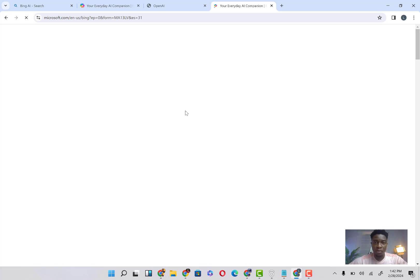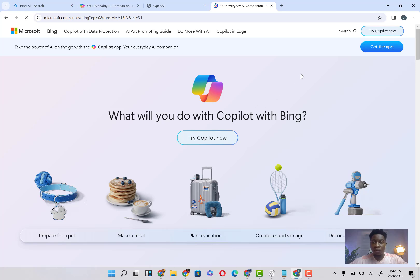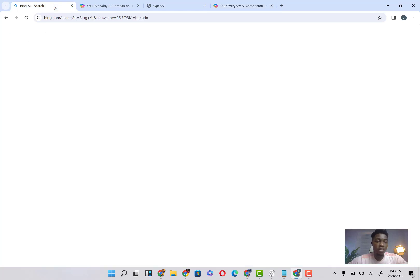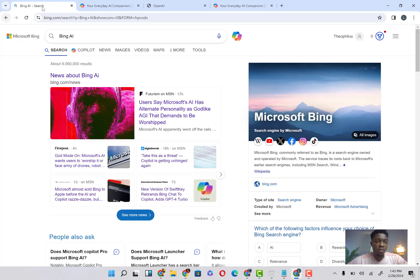Give it some time to load, and it's going to bring you here to this platform. Now I am signed in already into my Microsoft account, but if you're not signed into your Microsoft account, there's a possibility that it will ask you to sign into your Microsoft account.